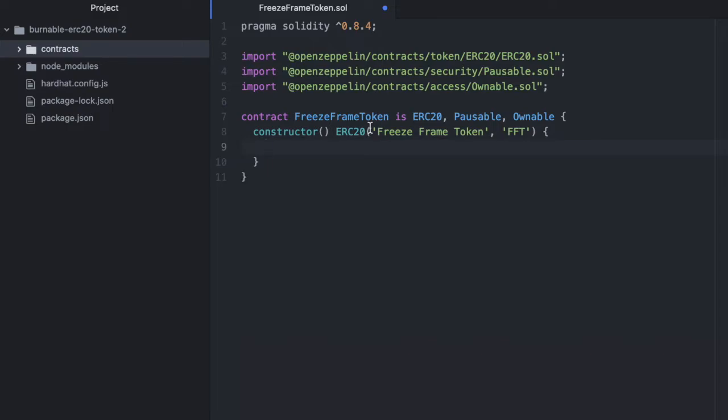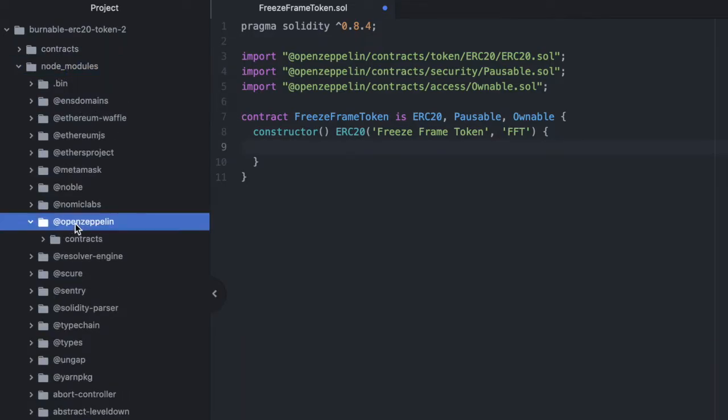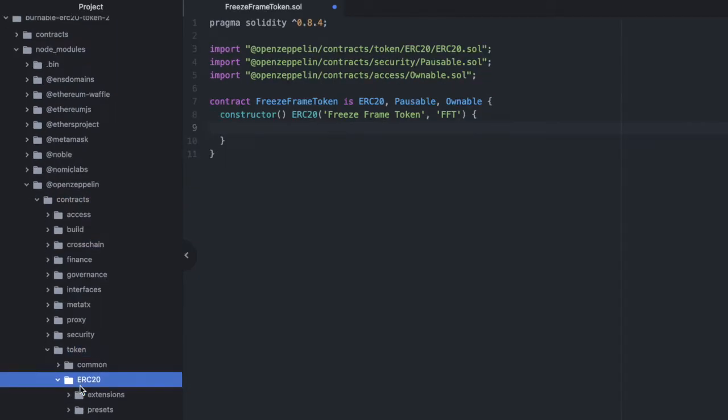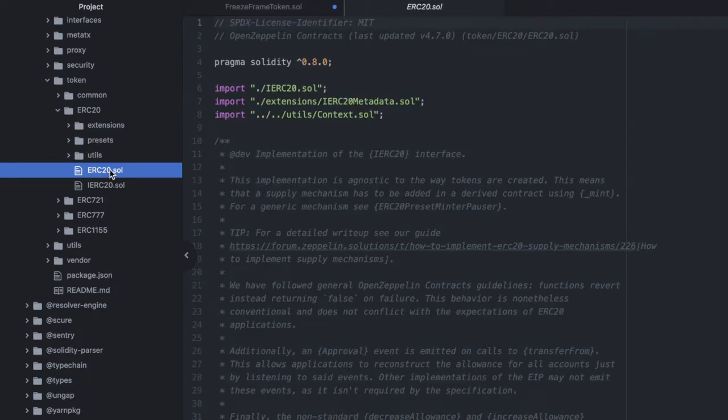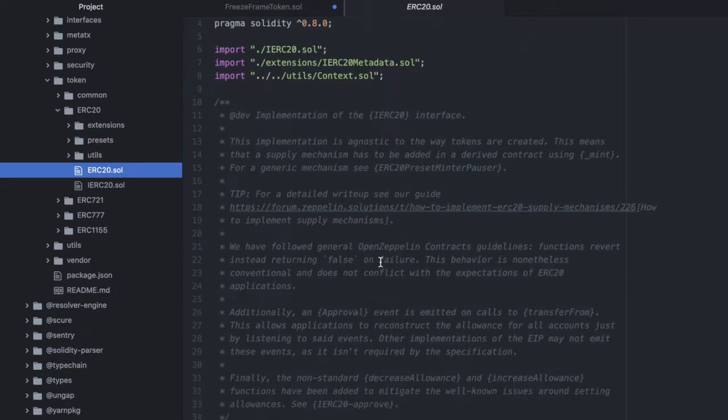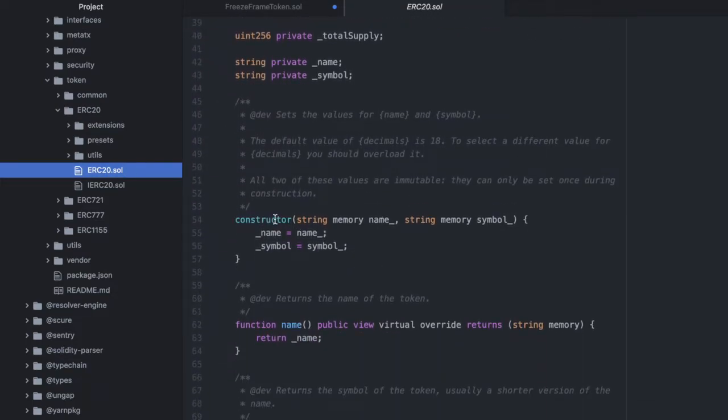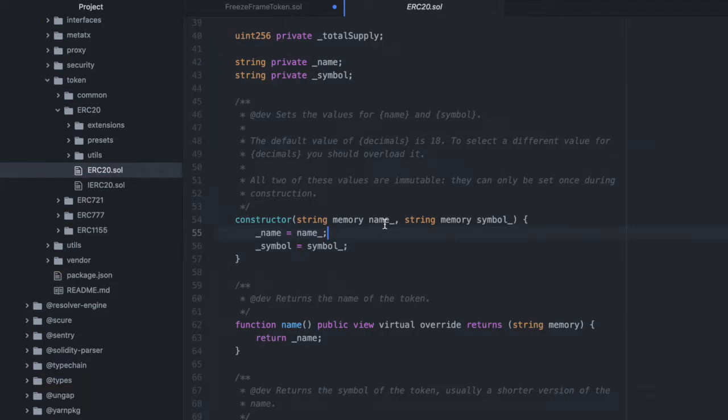And this functionality comes from the ERC20 contract we imported. We can see this contract inside the OpenZeppelin's contract library. If we look inside node modules, OpenZeppelin, contracts, token, ERC20, ERC20. And we have that here. So here we have the constructor, which we're inheriting. And you can see how we used it. We are passing in the name, and then we are passing in the symbol. And those are being assigned to private variables.